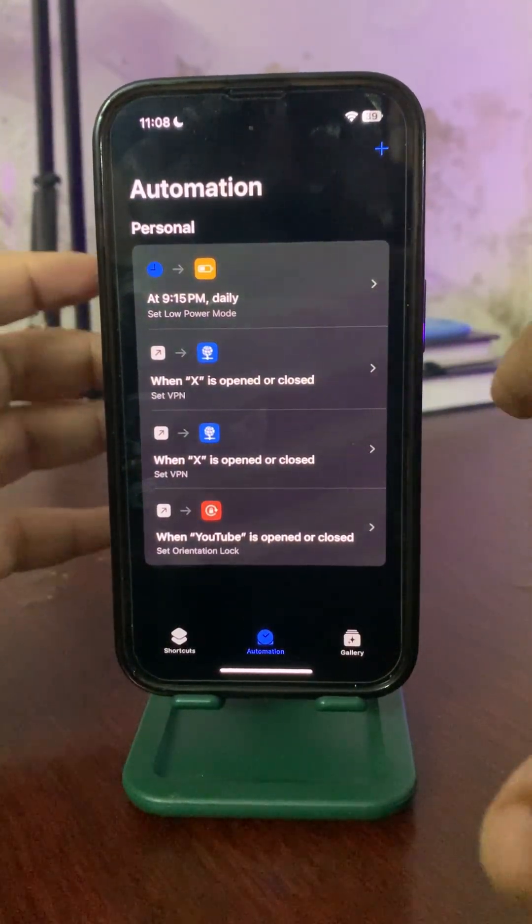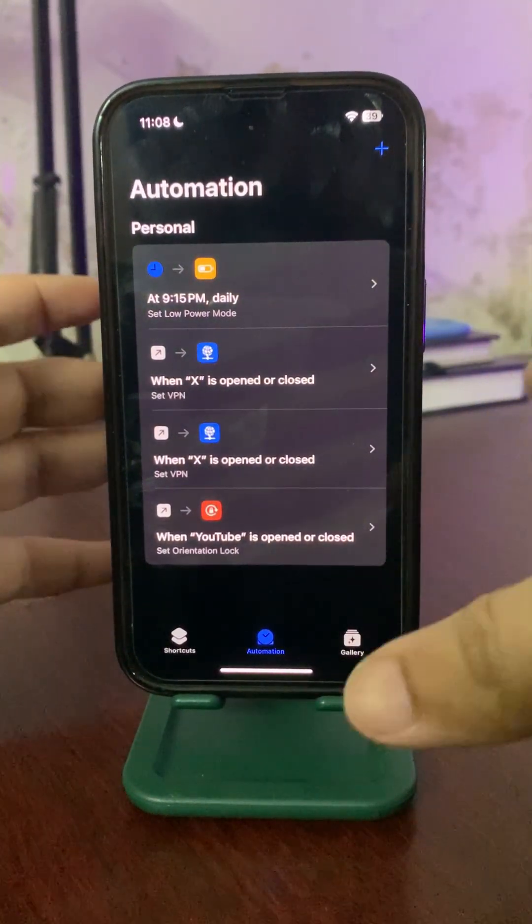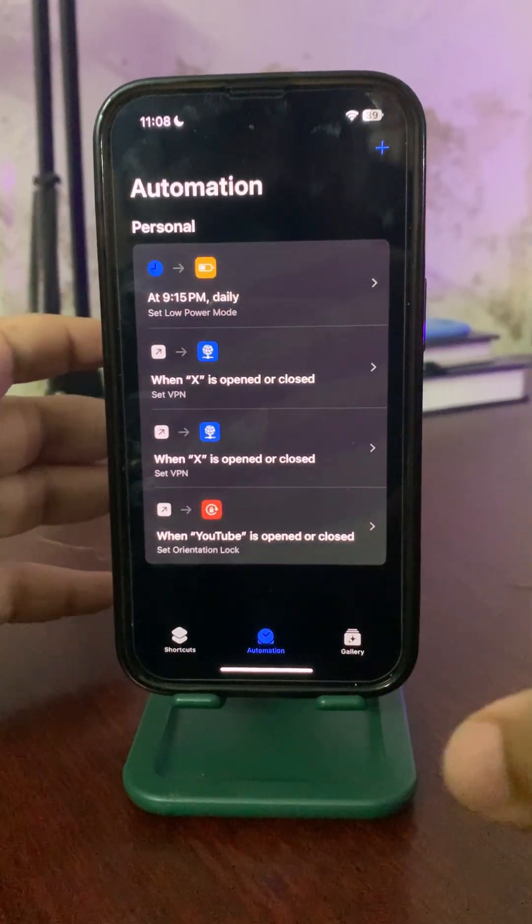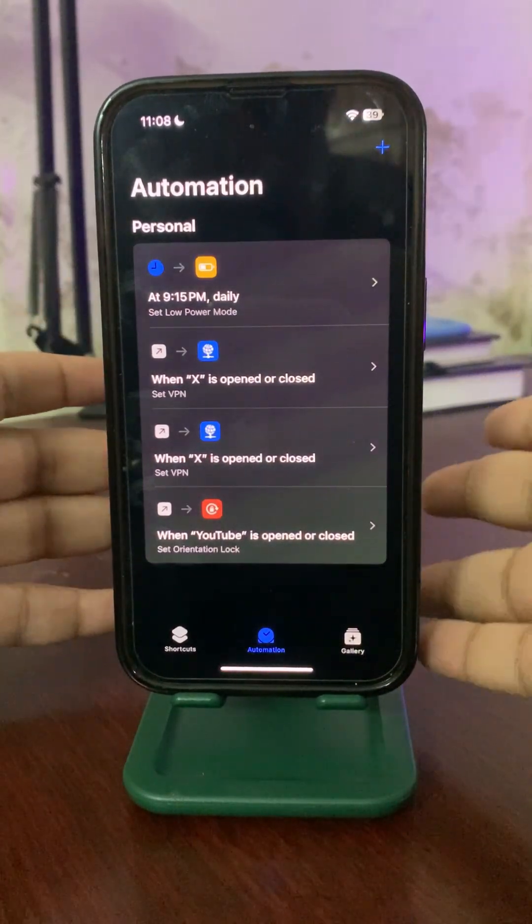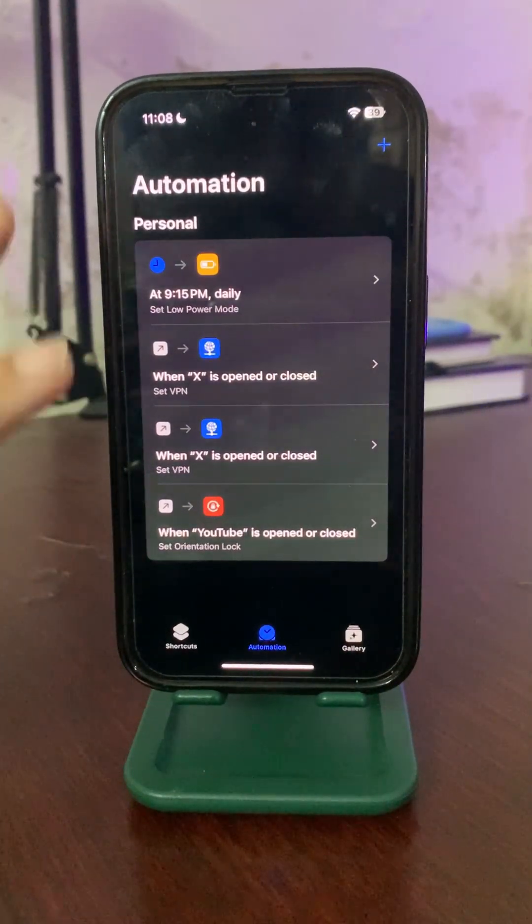It's a very easy way to use a banned app without feeling like it is banned. For more videos like this, make sure to subscribe.